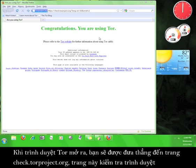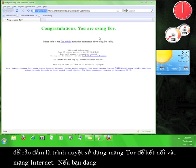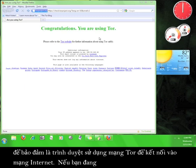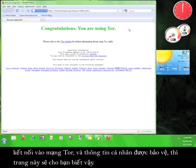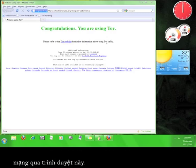When the Tor browser opens you will be taken to check.torproject.org, which tests the browser to make sure that it is utilizing the Tor network in order to connect to the internet. If you are connected to the Tor network and if your privacy is secure, this website will tell you. This website also shows you the IP address that people will see when you are accessing the internet through this browser.